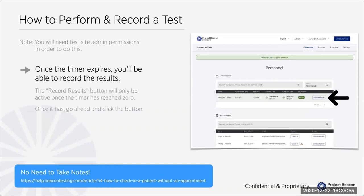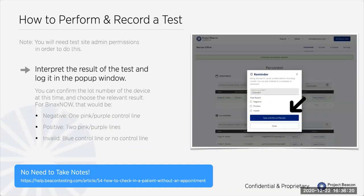Once the timer counts down to zero, the row for that patient turns green so you notice it in the table, and there's a new button that says 'record results.' We don't show the record results button until the 15 minutes have passed, to make sure you've waited long enough for results to become apparent. Once ready, you interpret the test results and record them here. We'll verify the lot number — it should be pre-filled. You choose the result: positive, negative, or invalid. On the BinaxNOW, negatives are one pink-purple line and positives are two pink-purple lines; no control line or a blue control line means invalid.